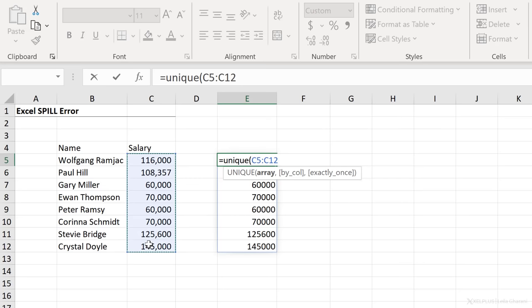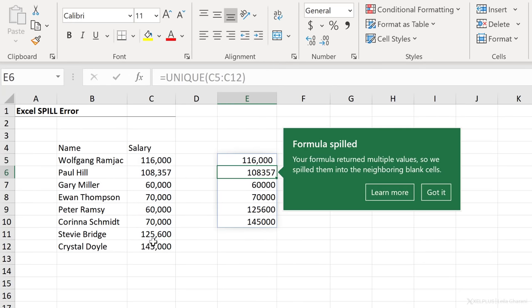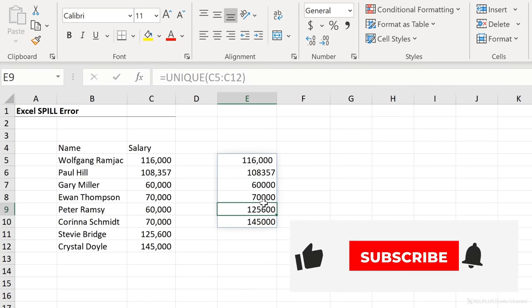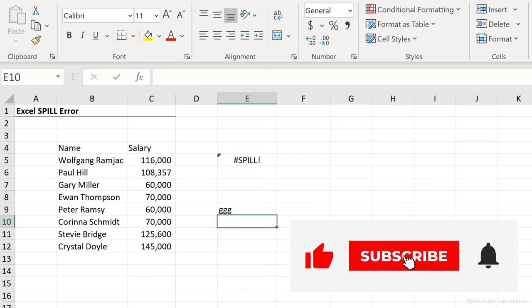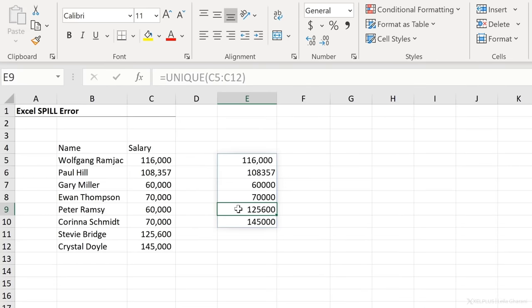So if I get a unique of this and I have no blockage, it's no problem, right? Formula spilled. Now, in case there is a blockage, I have some text here and I press enter. I get that error again. I need to get rid of it for it to spill.